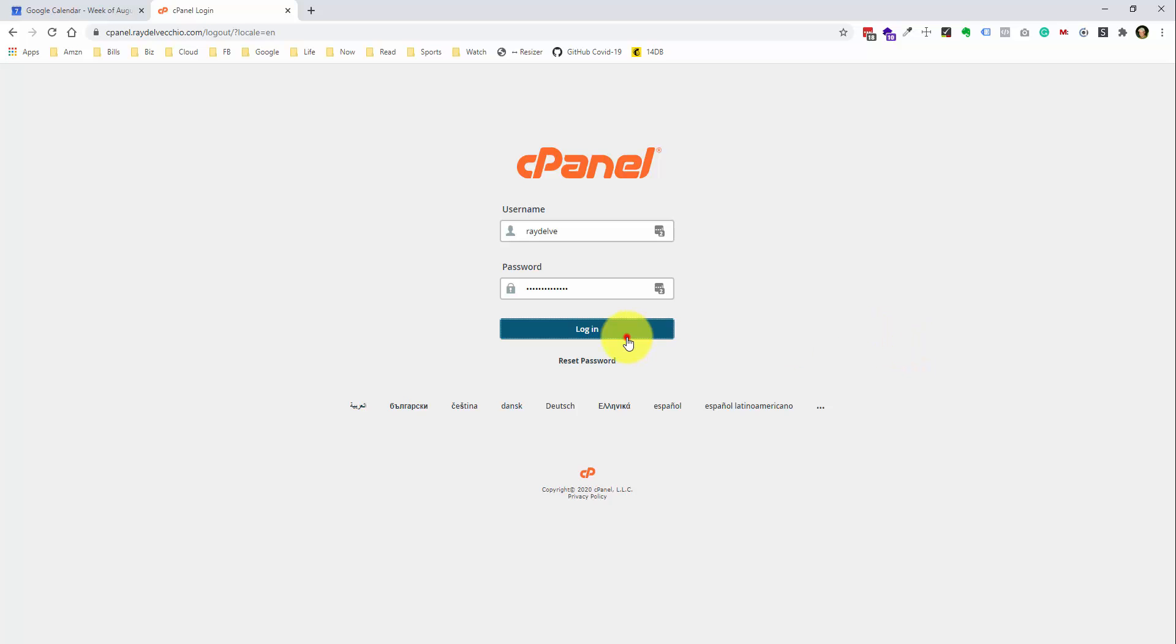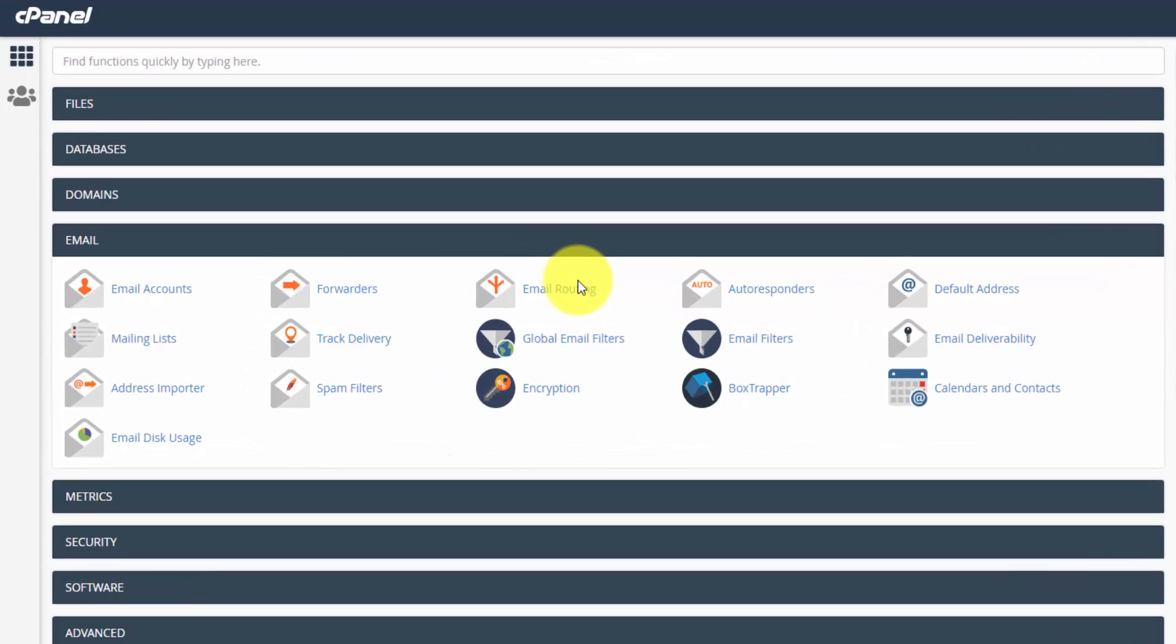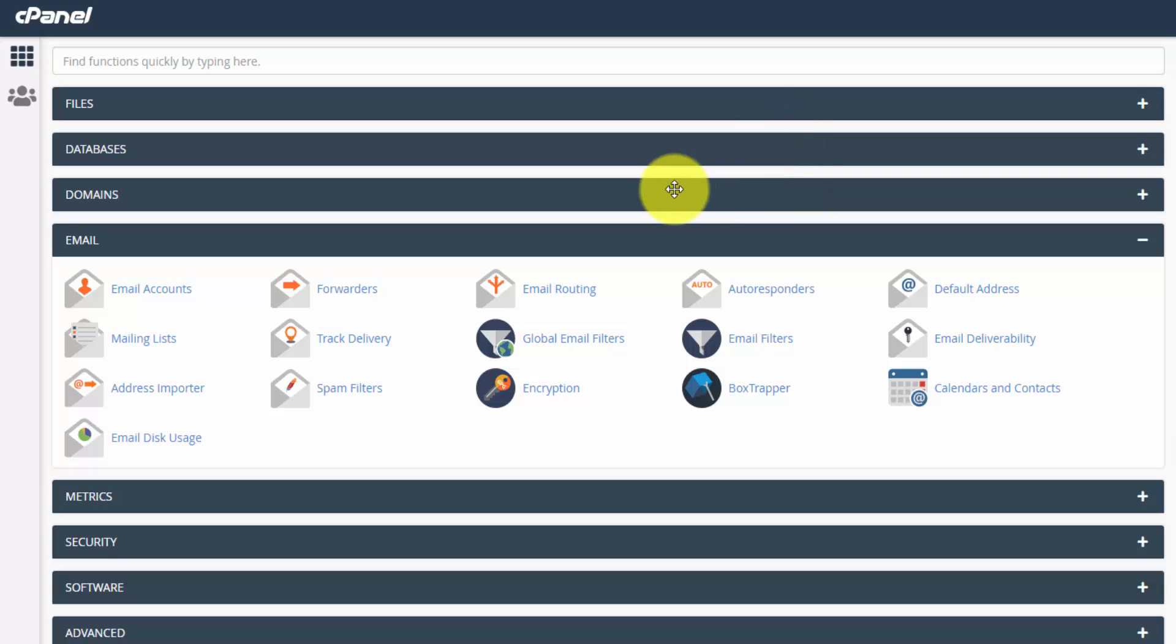So I'm going to log in here, and I have this set up so all of these sections are minimized, and the only one I have open here is the email section.